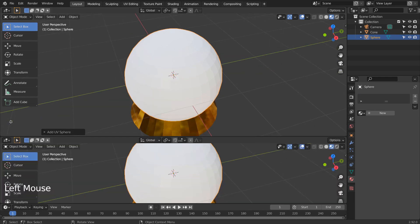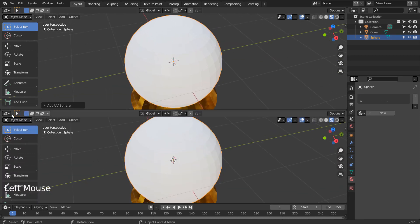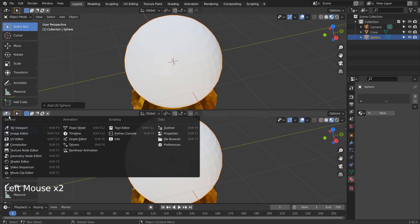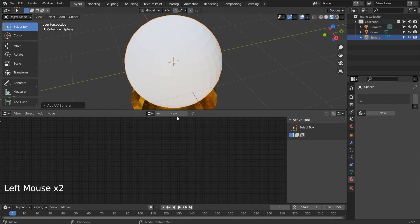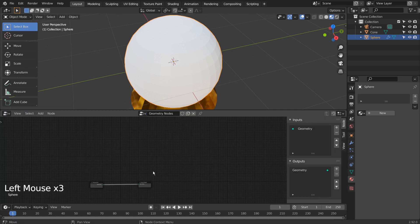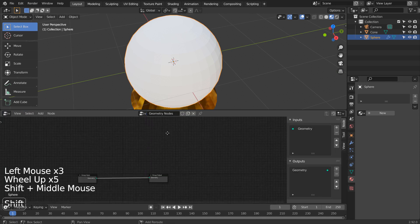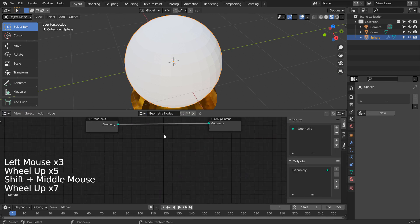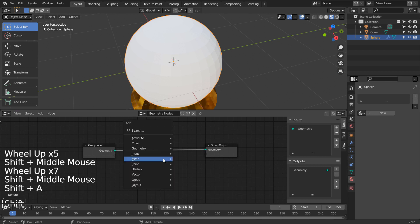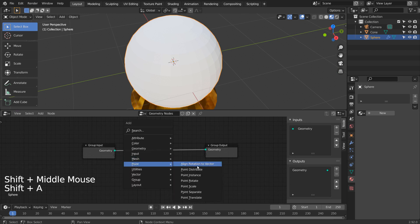We need the Geometry Node Editor. Let's create a basic set of geometry nodes.